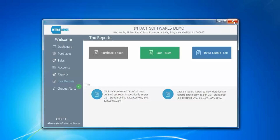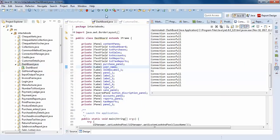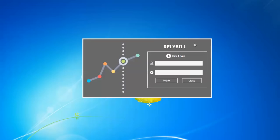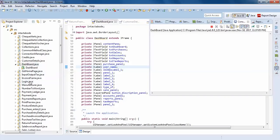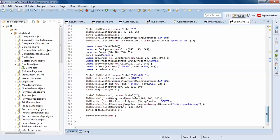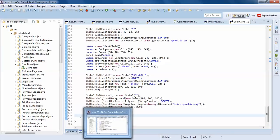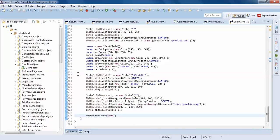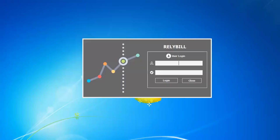I forgot to mention one more thing — when I start the application, this is actually a JFrame without minimize, maximize, and close buttons. To achieve this format, you need to set undecorated. For example, I have done this for my login page — in the code below you can see I have set setUndecorated(true) to display my login frame without those buttons.